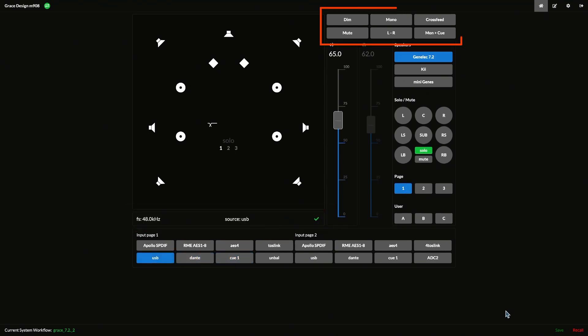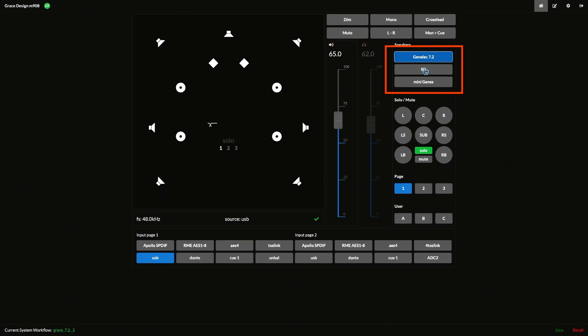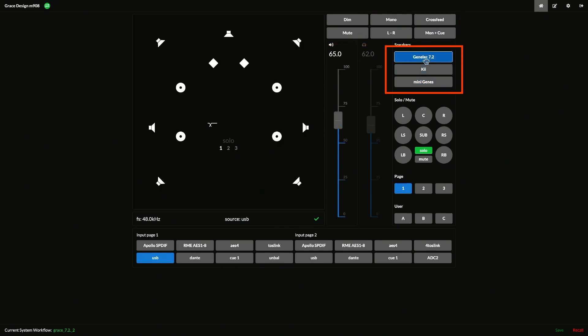Up at the top right is access to the dim, mono, cross-feed, mute, left minus right, and monitor to cue buttons. Under those are the control room speaker selector buttons.